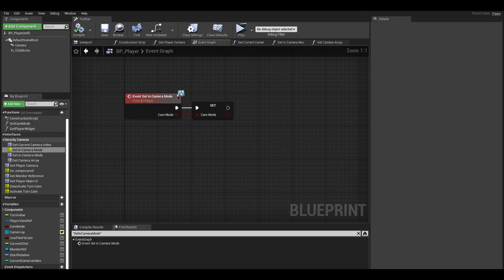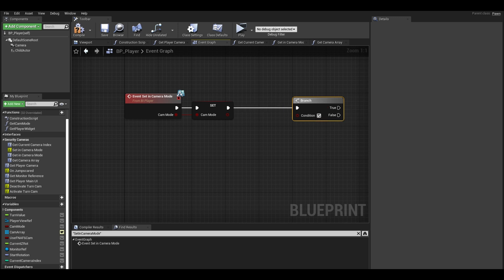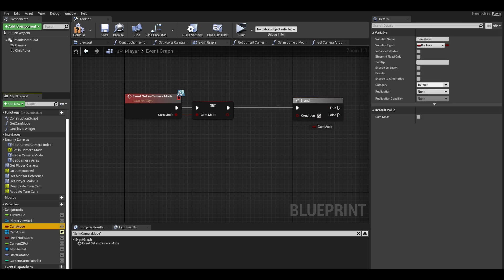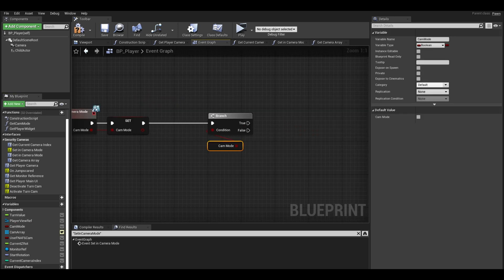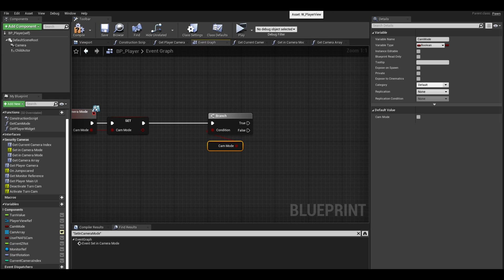Go to your set in camera mode code. This is where we add the new changes. It is similar to before so add a branch first. We can get our camera mode variable to check if we are in our security cameras. I will be going back and forth to see what needs to be updated.